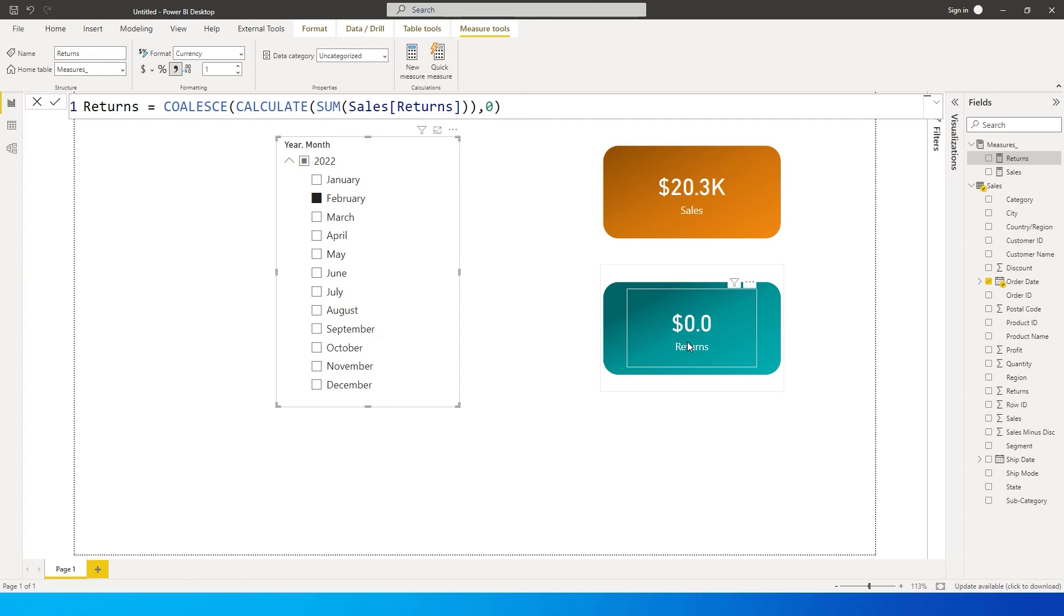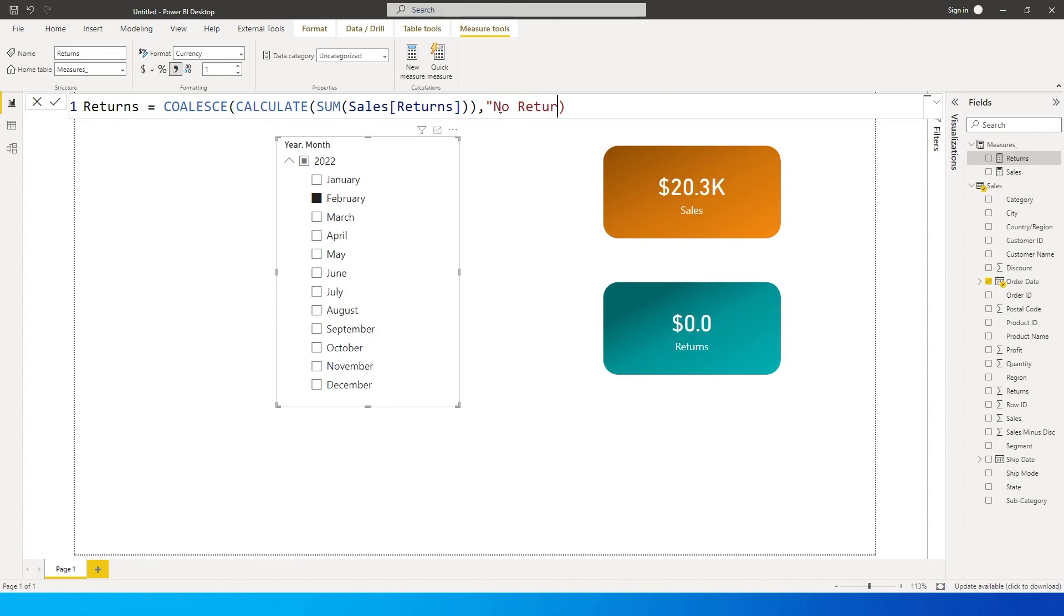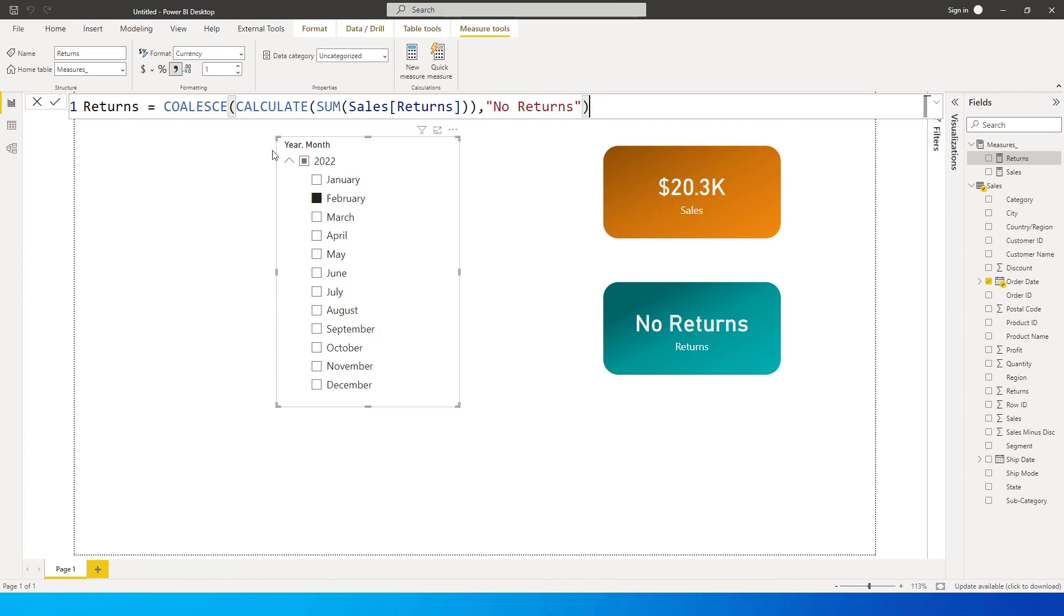However, this coalesce function will also help you add text in this particular field. I can simply open quotes and type in 'no returns', close the quote and press enter. Now it's showing as 'no returns'. If I click on January it will show me the value, and when I click on February it says no returns.